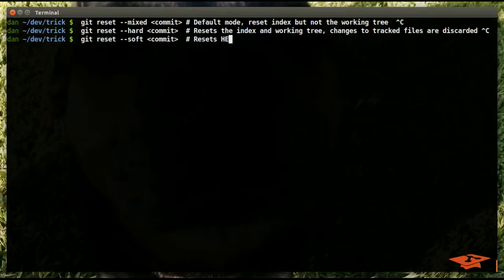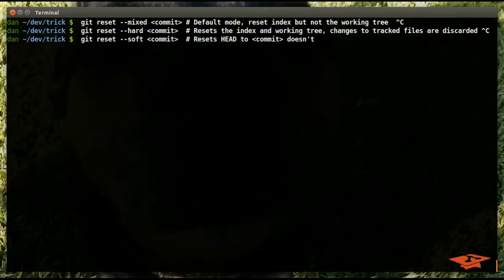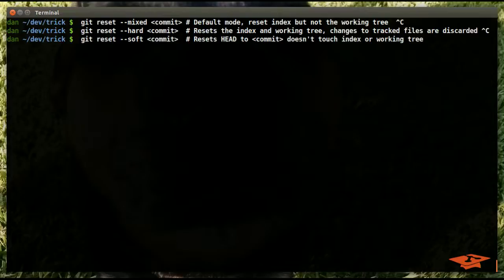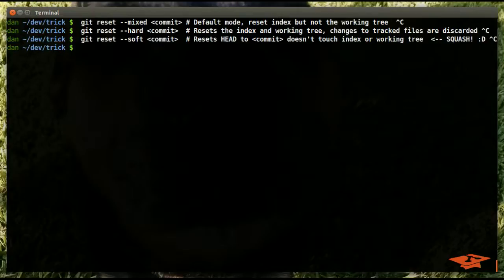Then git reset soft, which is the last one we covered, resets head, meaning the tip of your branch, to the commit location you tell it to, but doesn't touch the index or working tree. And as a side note, it puts the deltas between the two states in the index, which lets you squash if you want.